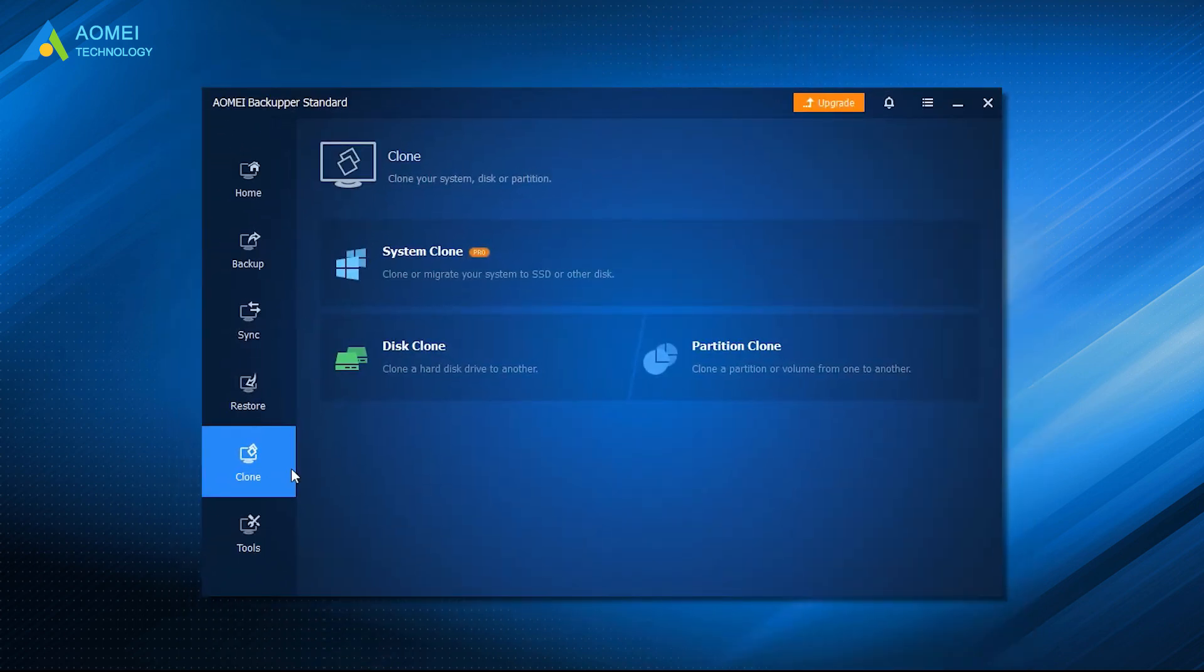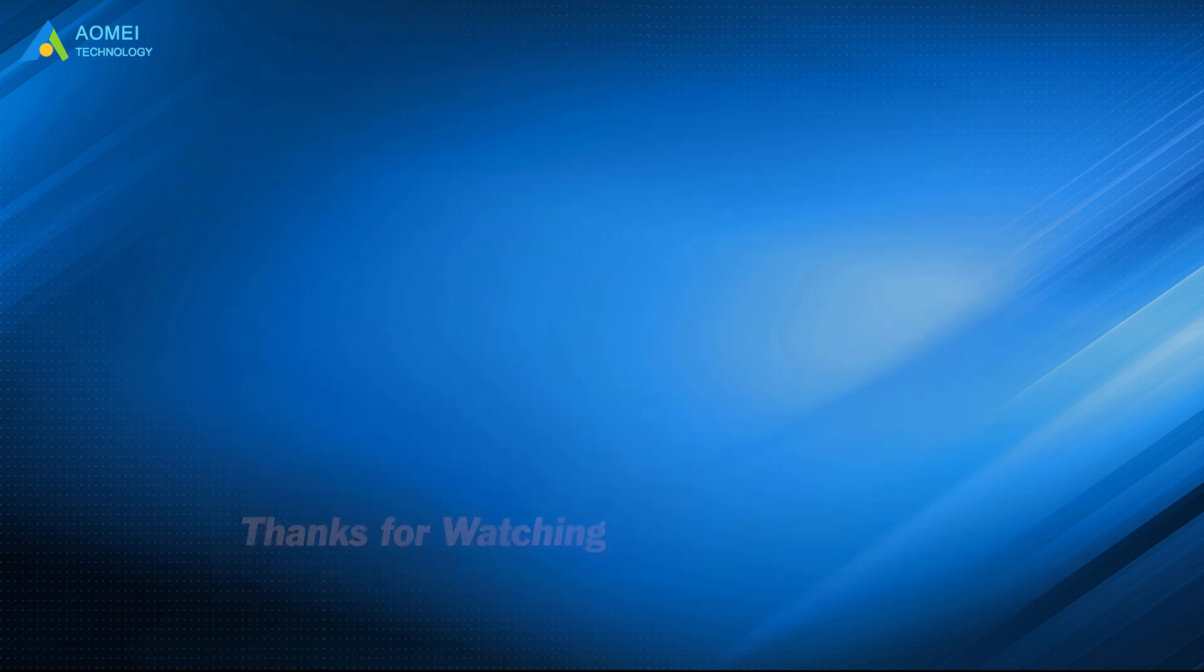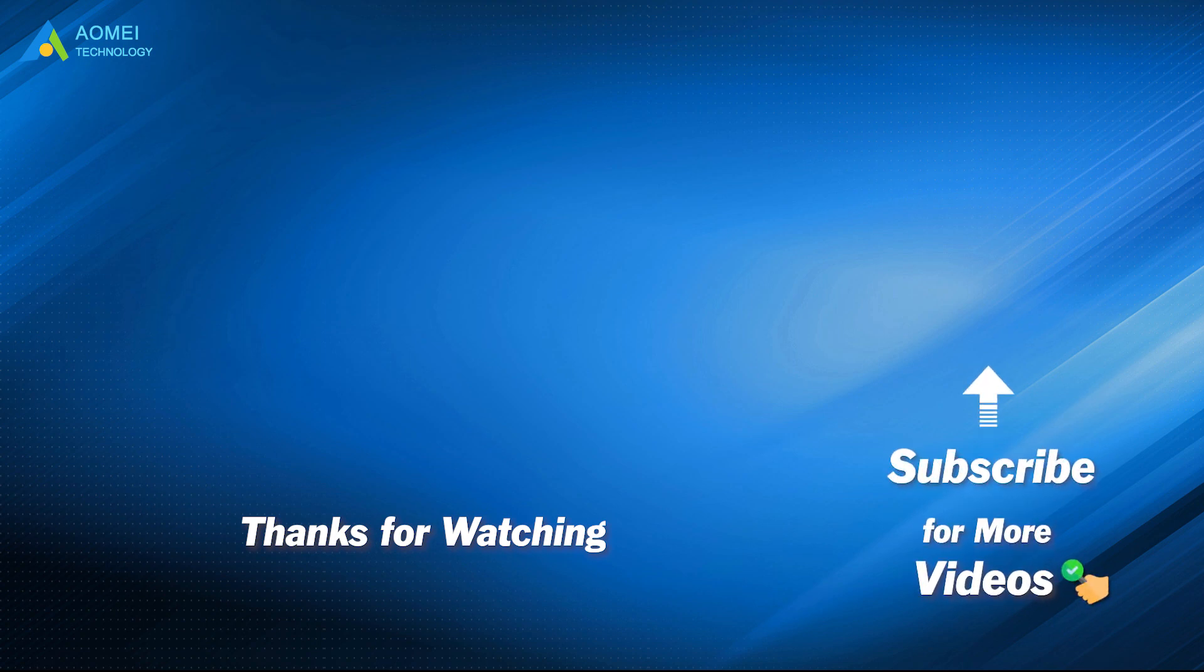If you happen to have this need, please download this software to have a try. Practice is the test of the truth of everything. Want to know more about AOMEI? Looking for more tech knowledge? Just subscribe and leave comments. We're here to help you with any issues.